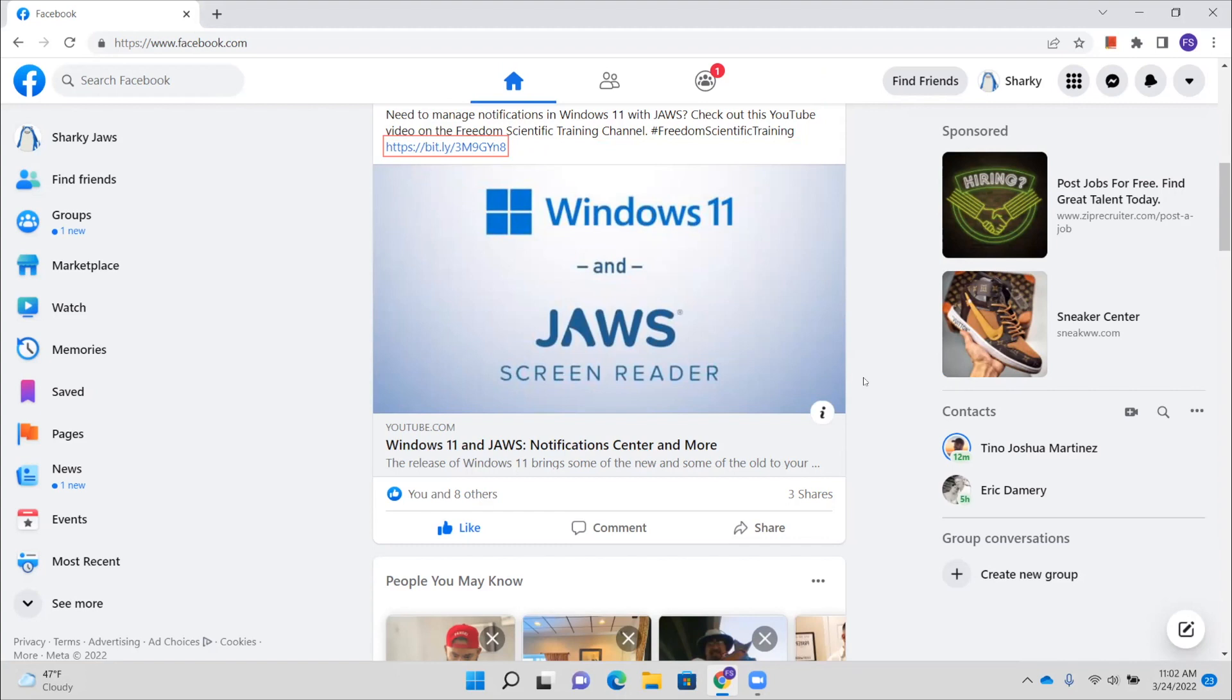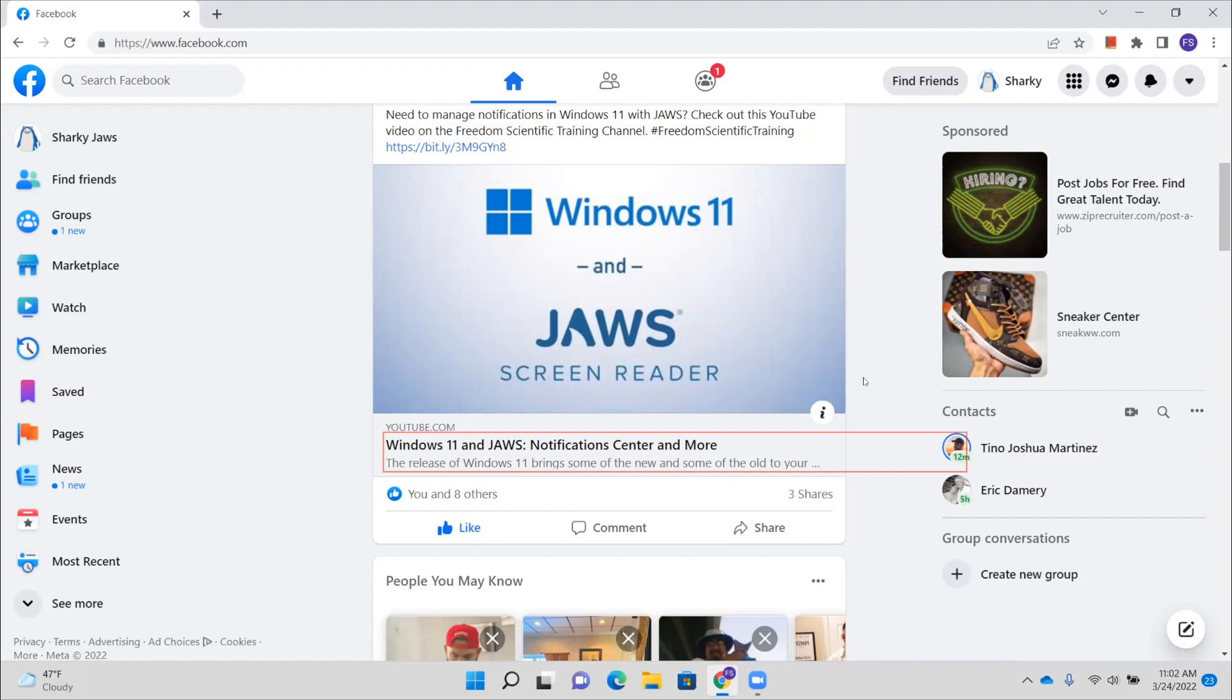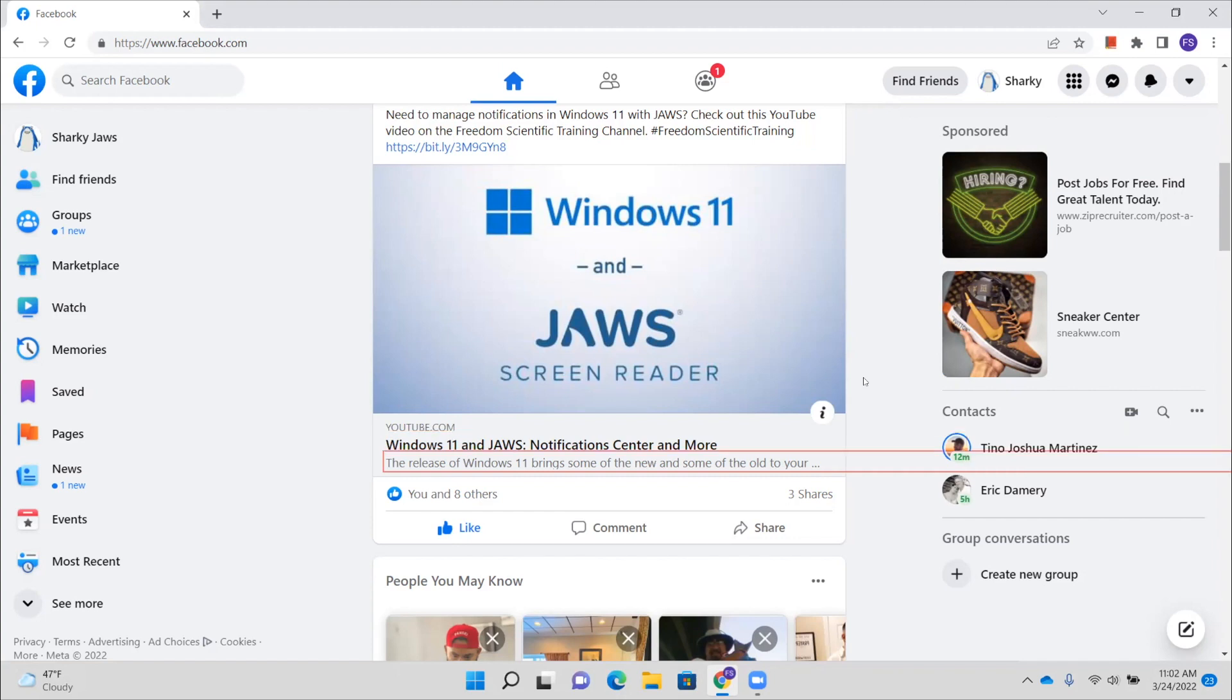Let's press down arrow again. Link graphic Windows 11 and JAWS colon. Notice more button. Link YouTube.com. Windows 11 and JAWS colon. Notification center and more. The release of Windows 11 brings some of the new and some of the old to your computer. And that's just more information on what the post offers here and the videos and what you're going to actually find. On the Windows 11 training that we did. Link we'll discuss those changes and how to efficiently dot dot dot. Toolbar with one buttons.